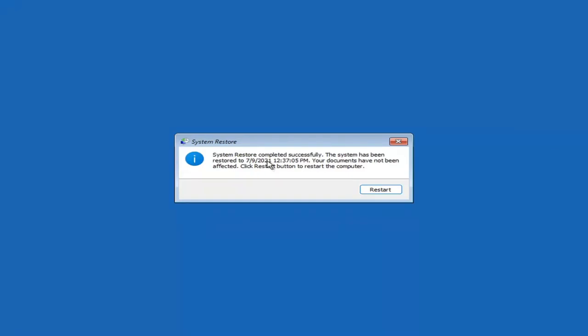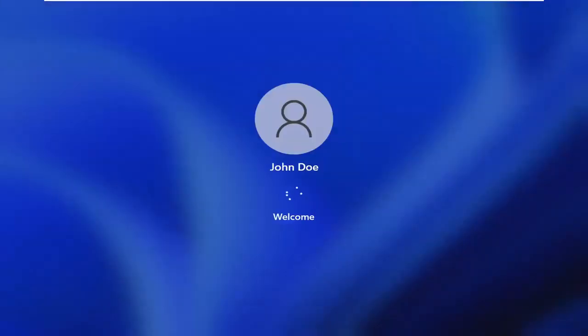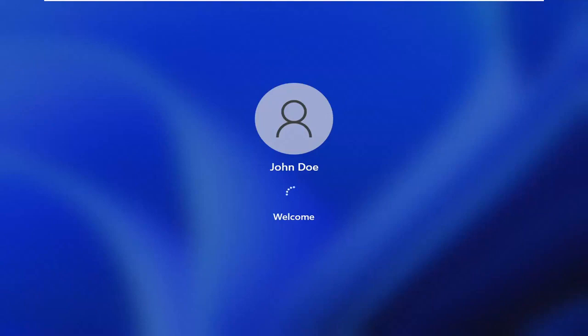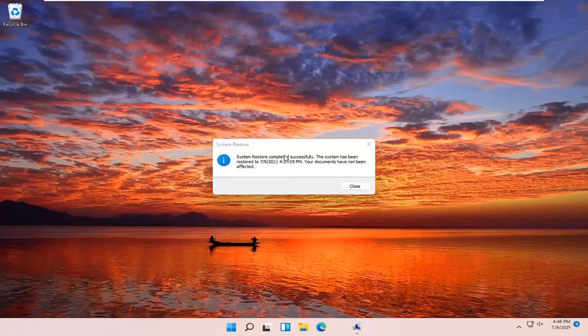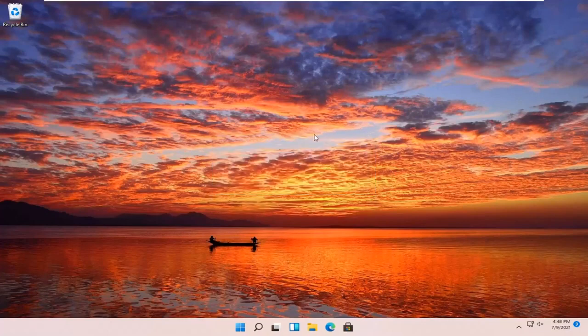Okay, so you can see system restore completed successfully. The system has been restored and your documents have not been affected. Click the Restart button to restart your computer. Go ahead and select Restart. So the system has been restored successfully. We're going to go over a couple different methods in addition to that if that did not work, so I'm just going to pause the video and start back up on the recovery screen we began with.